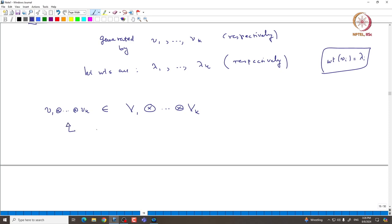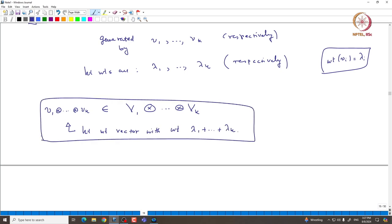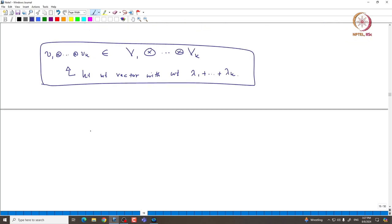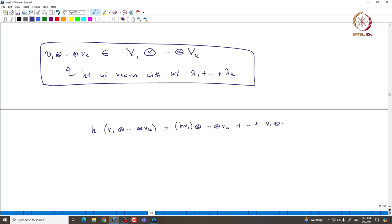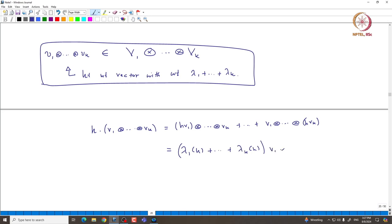One can easily conclude that v1 ⊗ ... ⊗ vk is indeed a highest weight vector, with highest weight λ1 + ... + λk. This follows from a small computation: if you take h acting on v1 ⊗ ... ⊗ vk, then h acts as a derivation, giving λ1(h) + ... + λk(h) times v1 ⊗ ... ⊗ vk. This is true for all h in the Cartan subalgebra h, which is why it has weight λ1 + ... + λk.